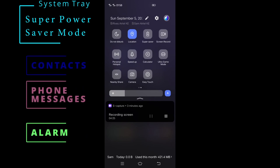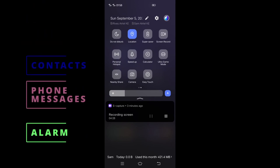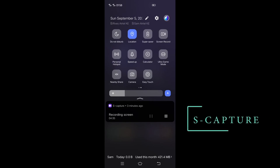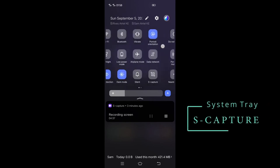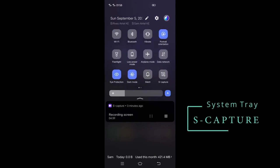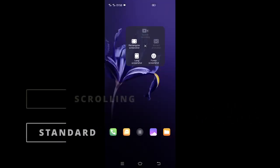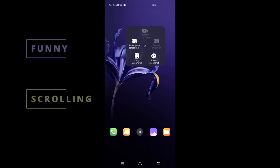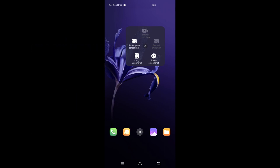S Capture. S Capture feature in Vivo smartphone is feature rich, allows you to perform various types of screenshots: standard, scrolling, or funny, which lets you edit and add text, funny images, and emojis to a screenshot.